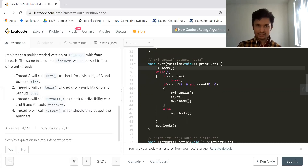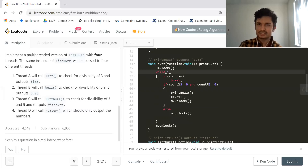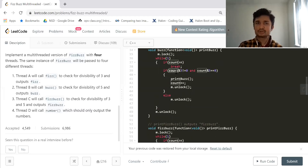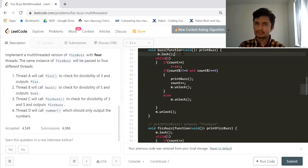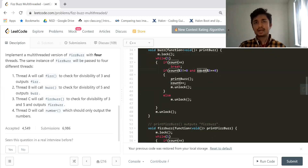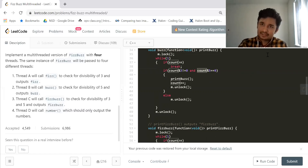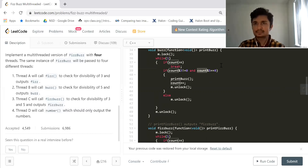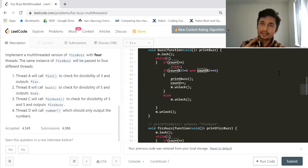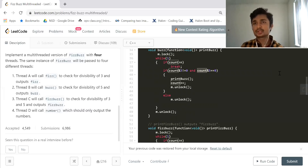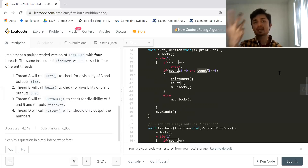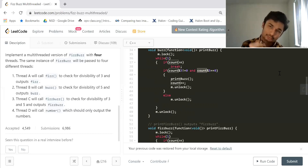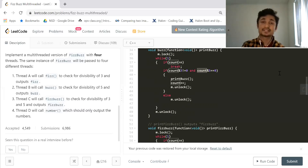Similarly for the 'buzz' function: I lock the mutex, and if it's not available the thread waits. Once acquired, if count is divisible by 5 I print 'Buzz', increment count, and unlock the mutex. It is critically important to unlock the mutex every time. I forgot to unlock it once and everyone went into a wait state, causing a time limit exceeded due to deadlock.